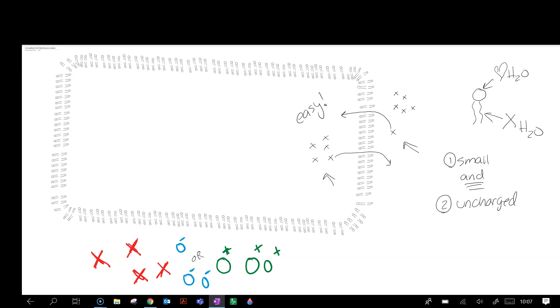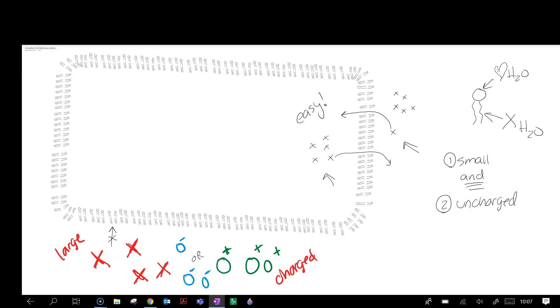So if these guys are large or charged, they cannot fit. They will not be able to fit in between the phospholipids because they're large or they're charged.